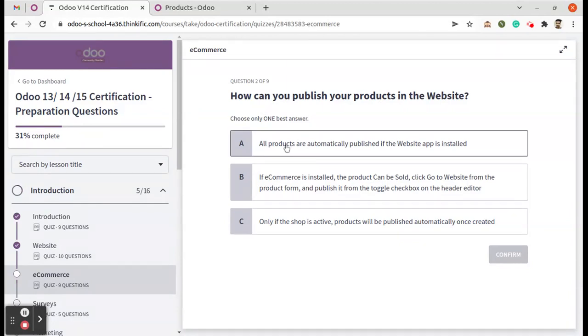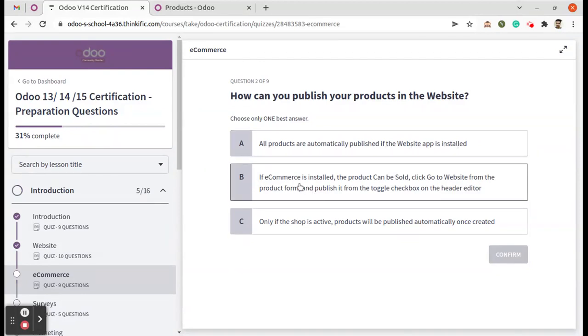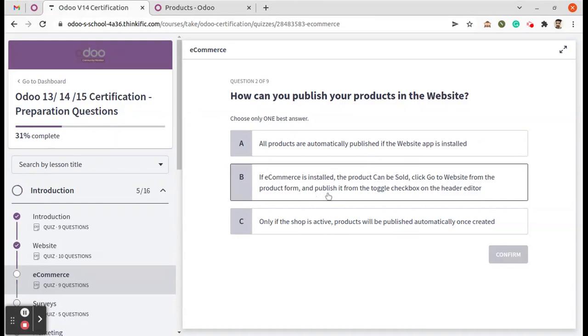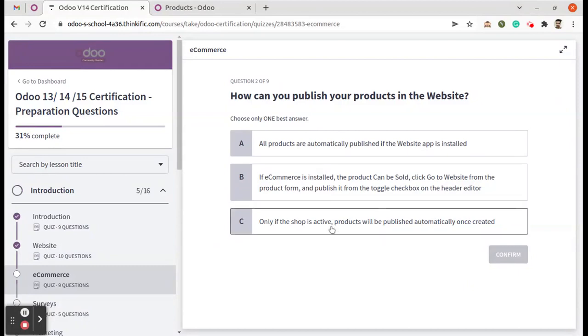The first option is all products are automatically published if the website app is installed. The second option: if e-commerce is installed, the product can be sold, click go to website from the product form and publish it from the toggle checkbox on the header editor. Third option: only if the shop is active, products will be published automatically once created.